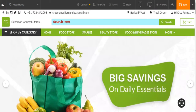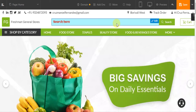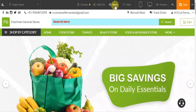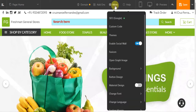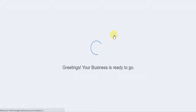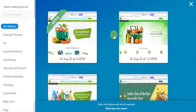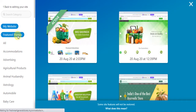Hello, today I am going to show you how to add themes on a website. To do that, first click on more, select the themes option from the given list, and click on featured themes.